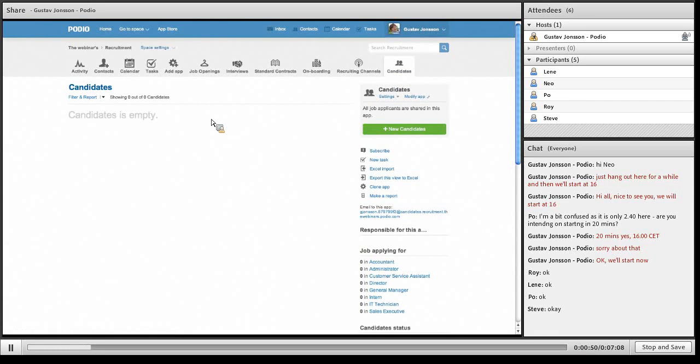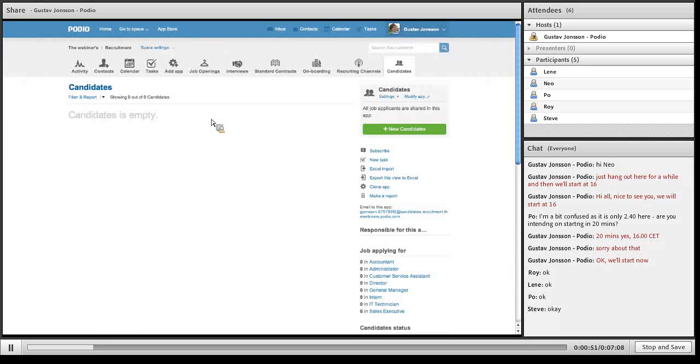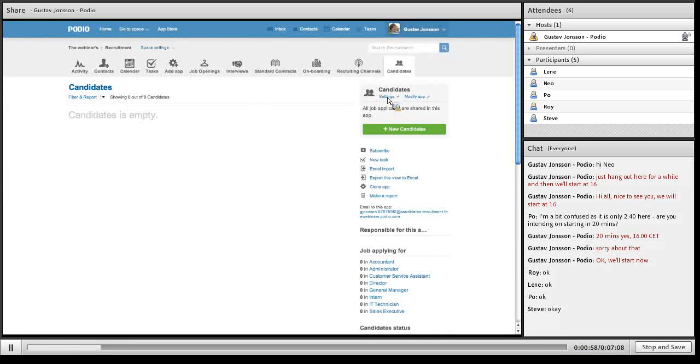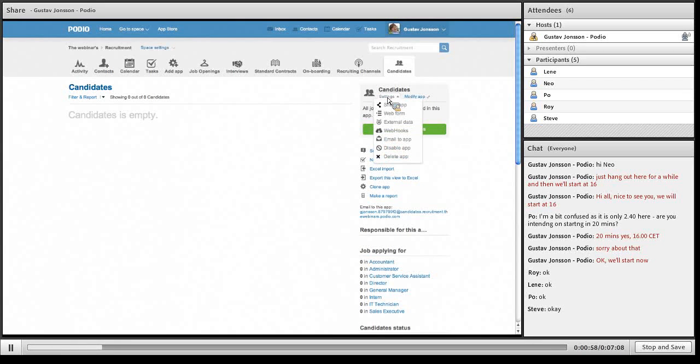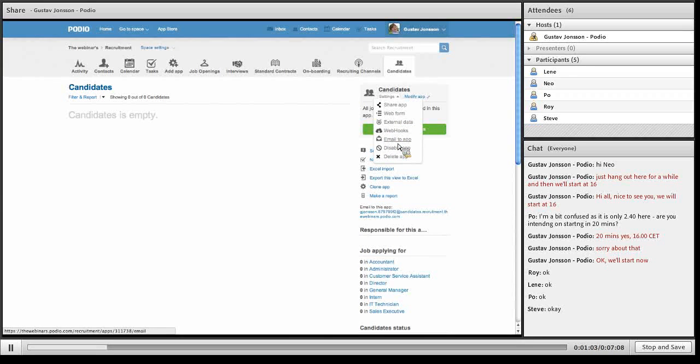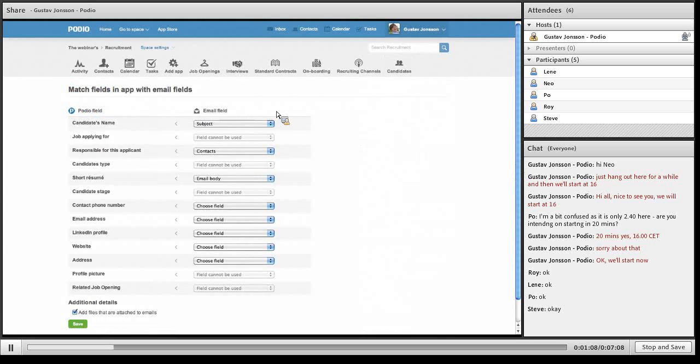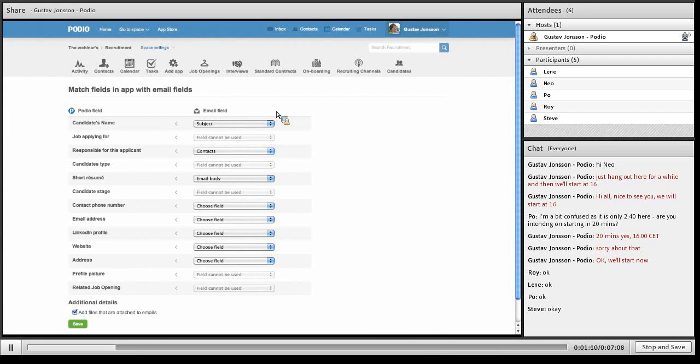In this candidates app I would like to populate this from email. The first thing I do is click settings and here we have email to app. I click this to see what fields in the candidates app I can match to the fields in the email.